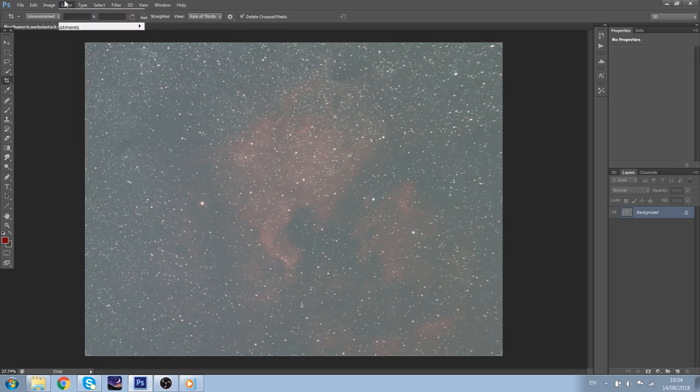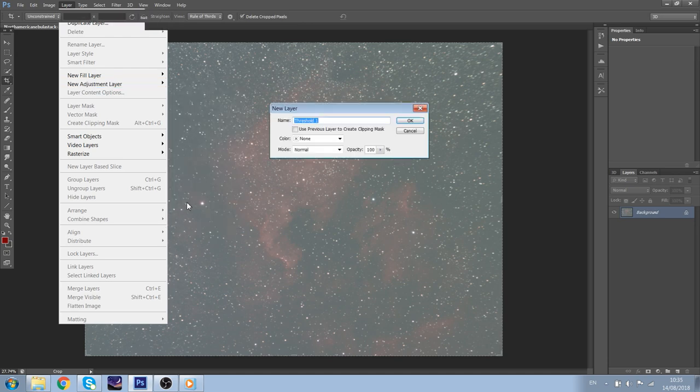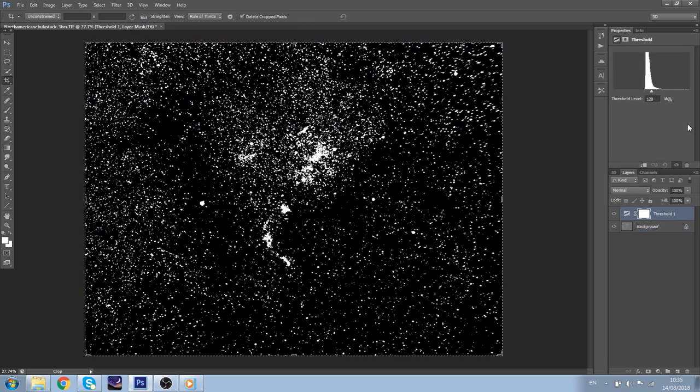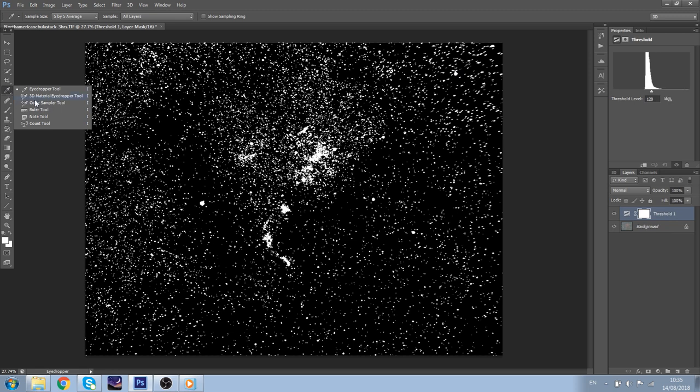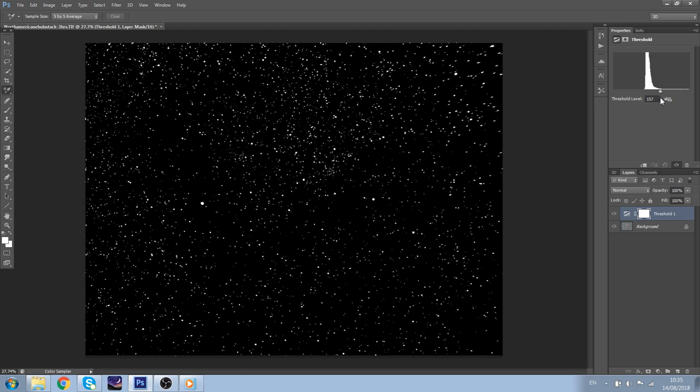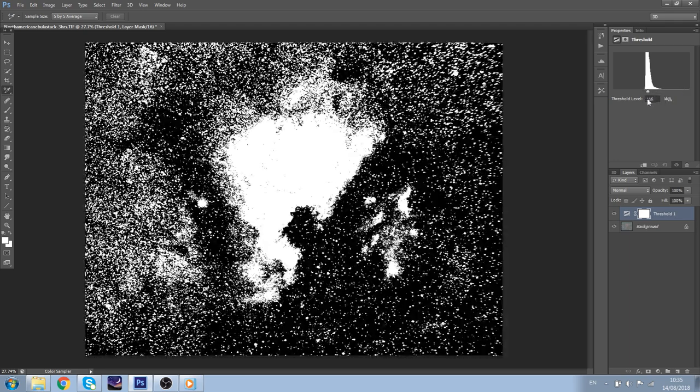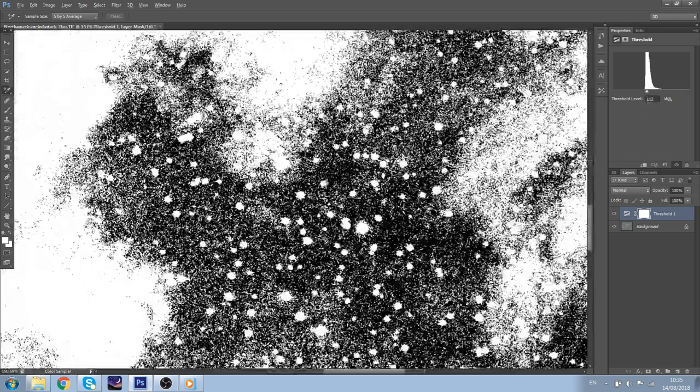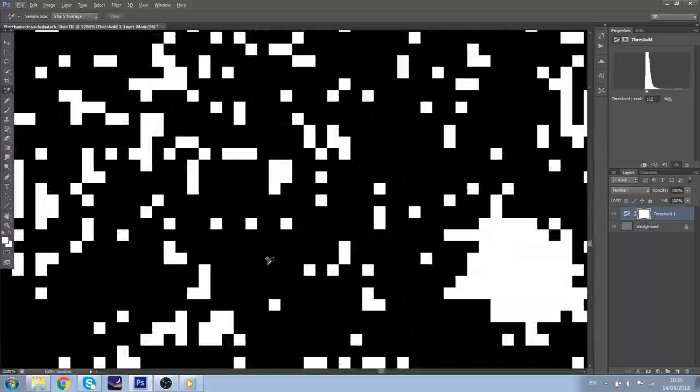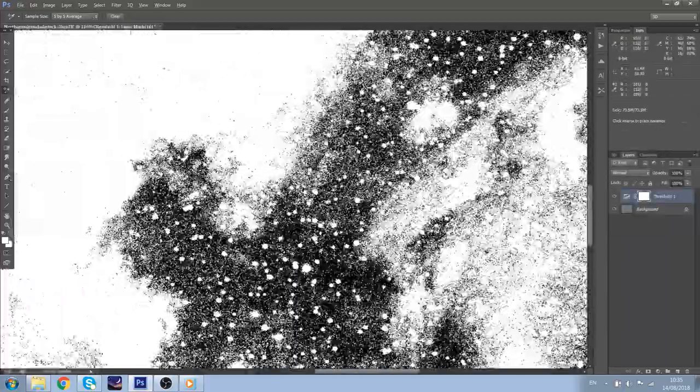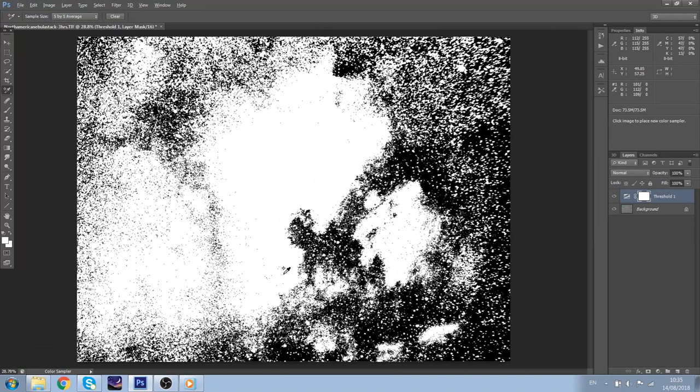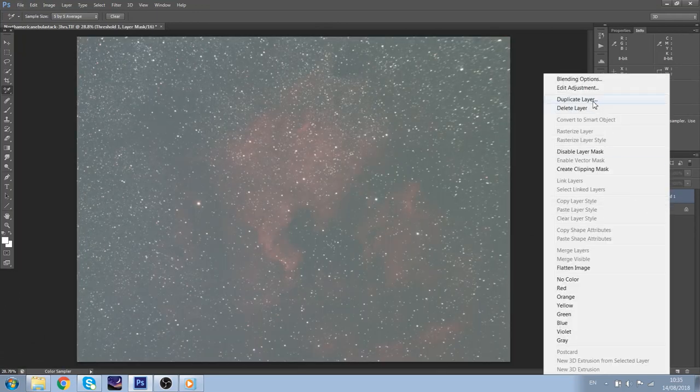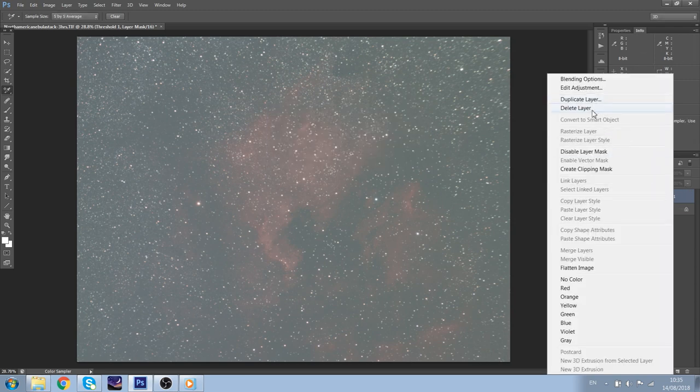Then we want to do the layer, new adjustment layer, threshold. Now this is to find the black point. What we want to do is we want to get a colour sample tool, a 5x5 average, and we want to have a look where the darkest point in this image is. Now clearly, you can see here, this is already really bright, and we can try to get this one here. Then, what's important, we can just delete this layer because we've found it already.